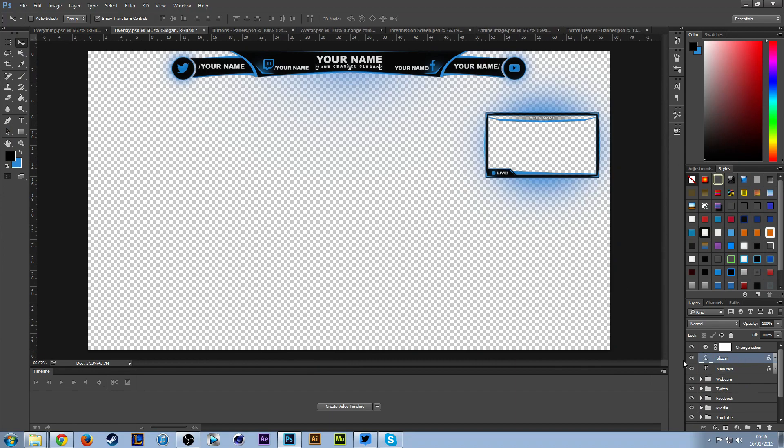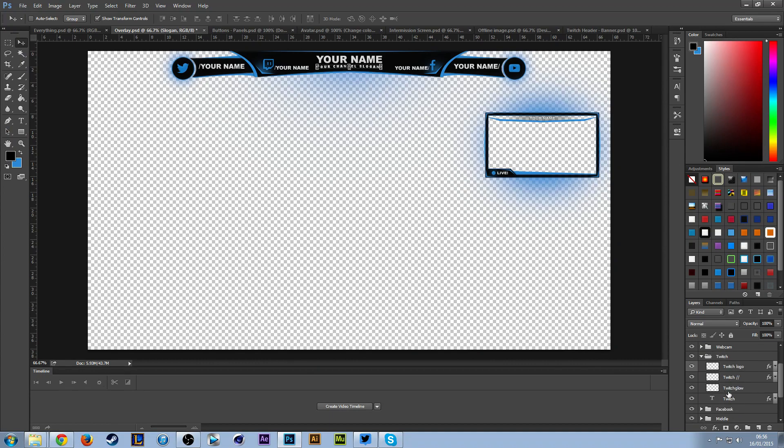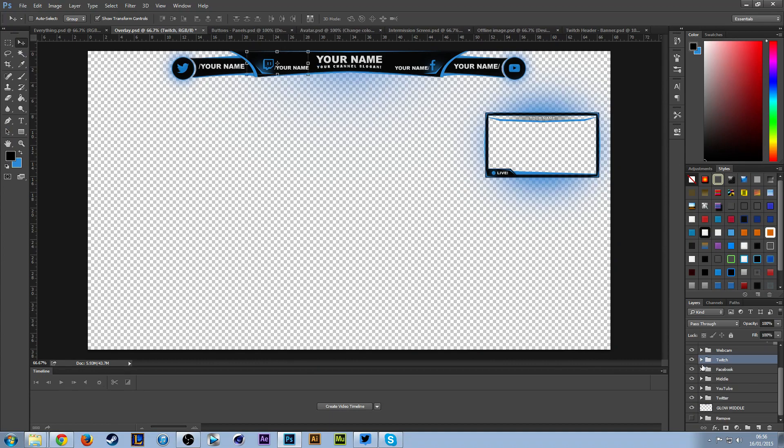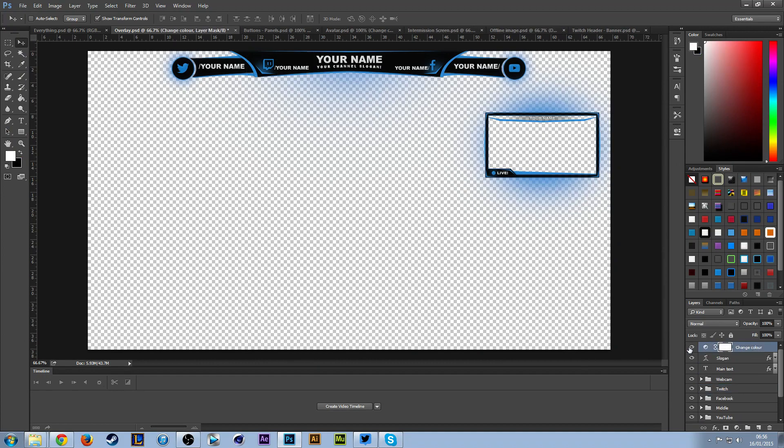That's the same for every single bit of these texts. As you go through here, you've got your Twitch text, and you just want to go through and edit all of them.